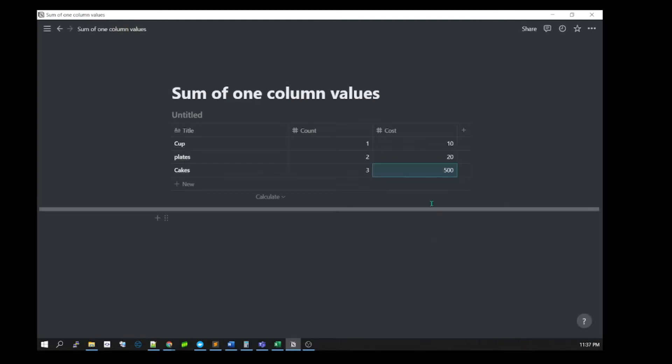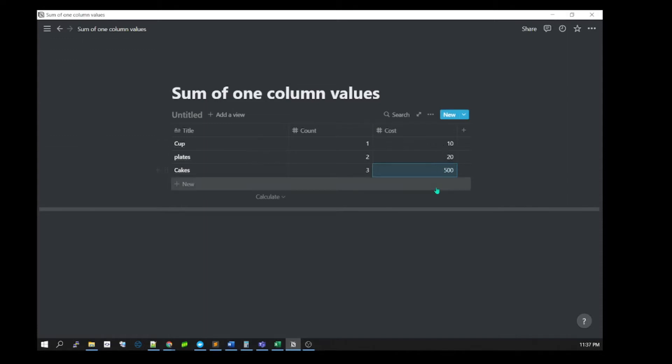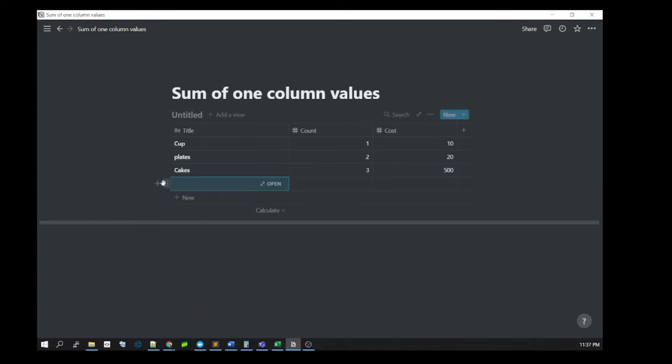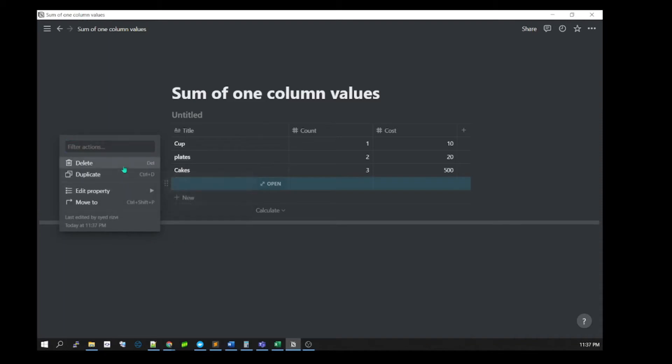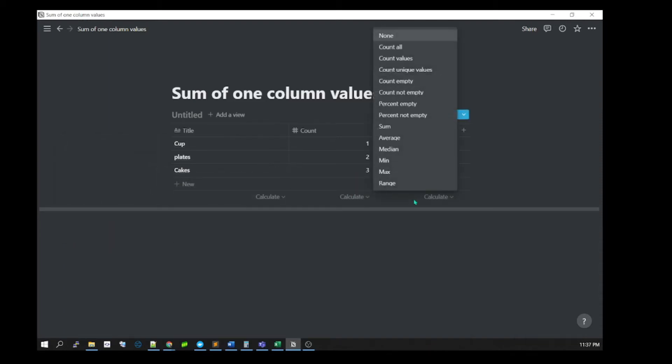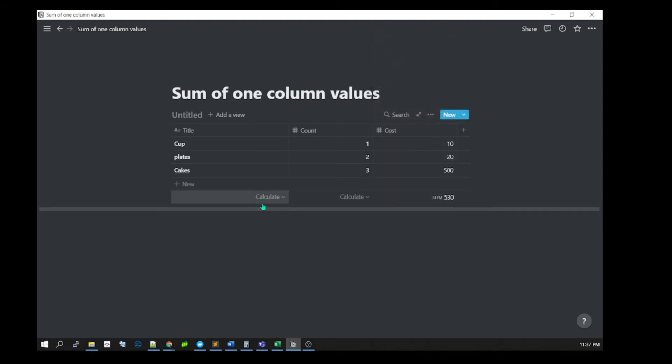If I want to get the sum of these values to see how much total I'll be spending on these items, the best way is to use the calculate option. Click on it, select 'sum', and it will give you the total amount of these values.